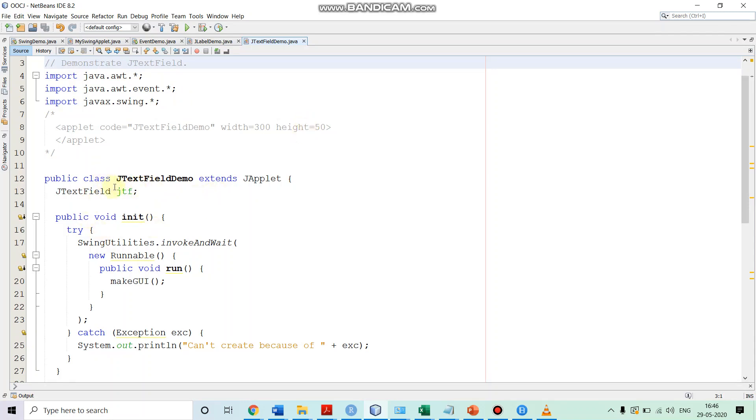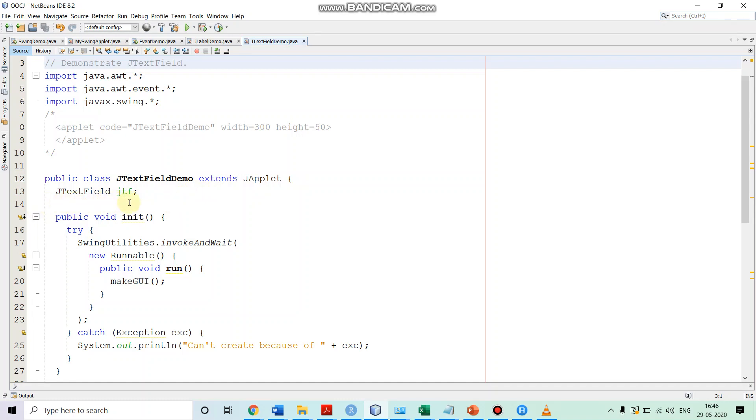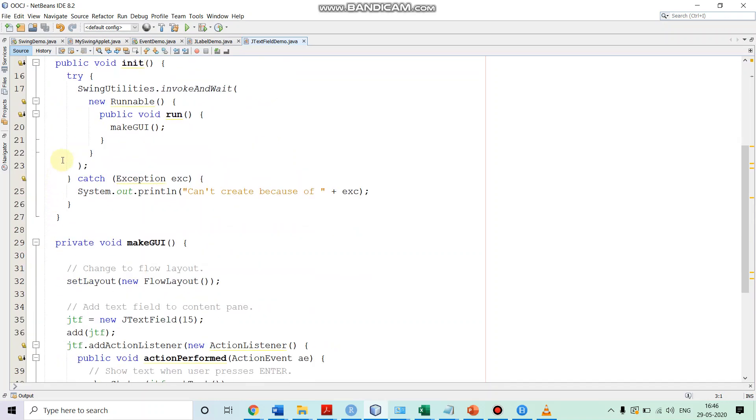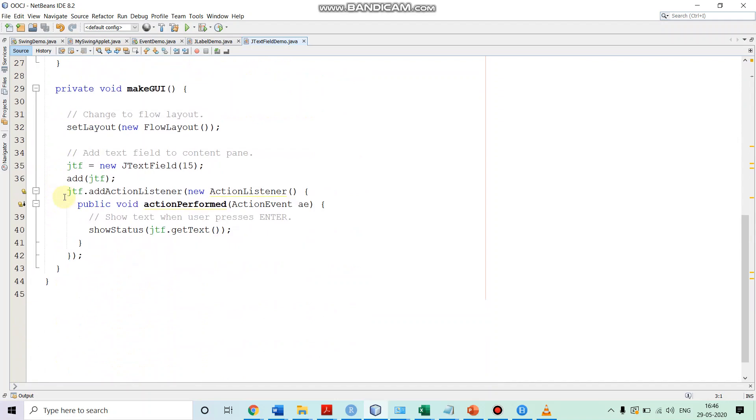We are extending our JTextField demo class. We are extending from JApplet. So, JTextField demo is an applet. We have a JTextField reference JTF. This is our text field object reference over here. Now, we have two methods, method init and makeGUI.